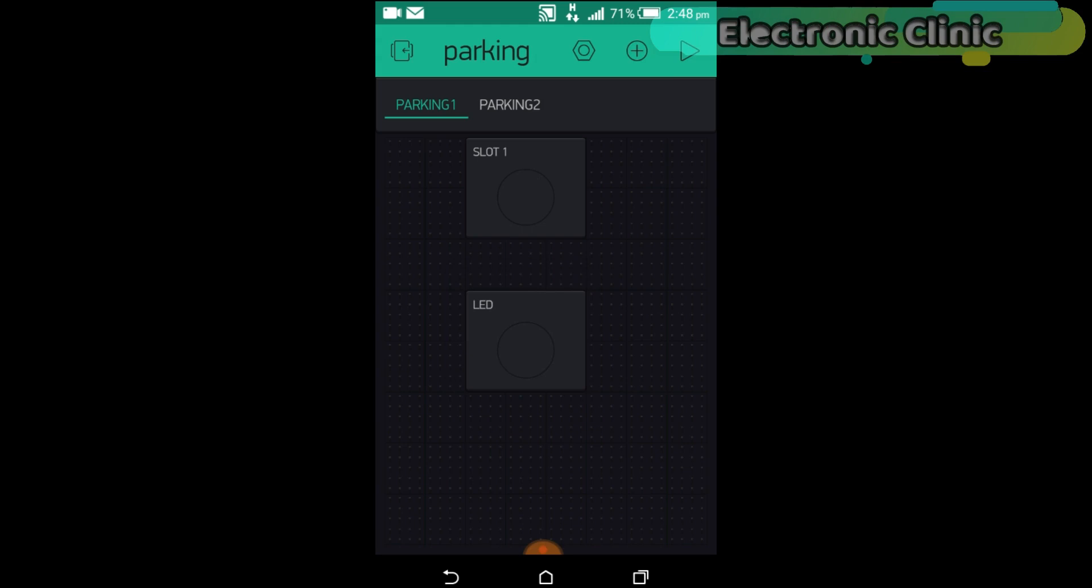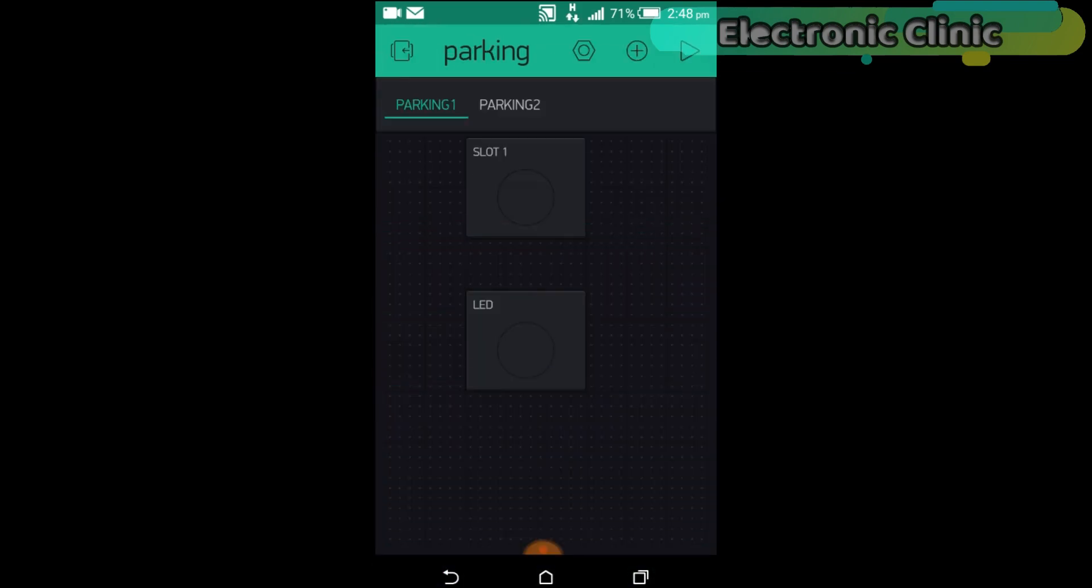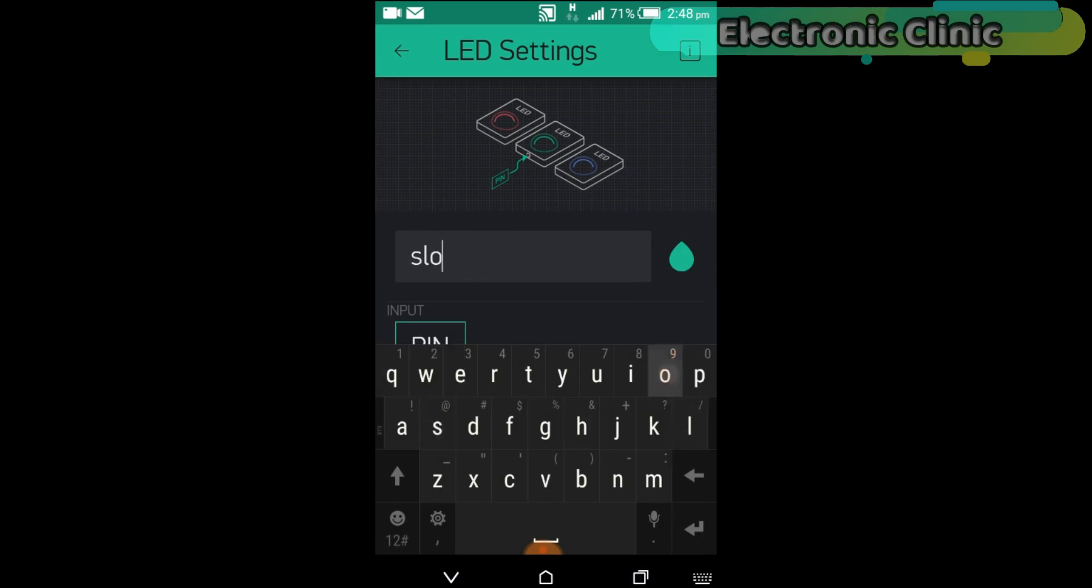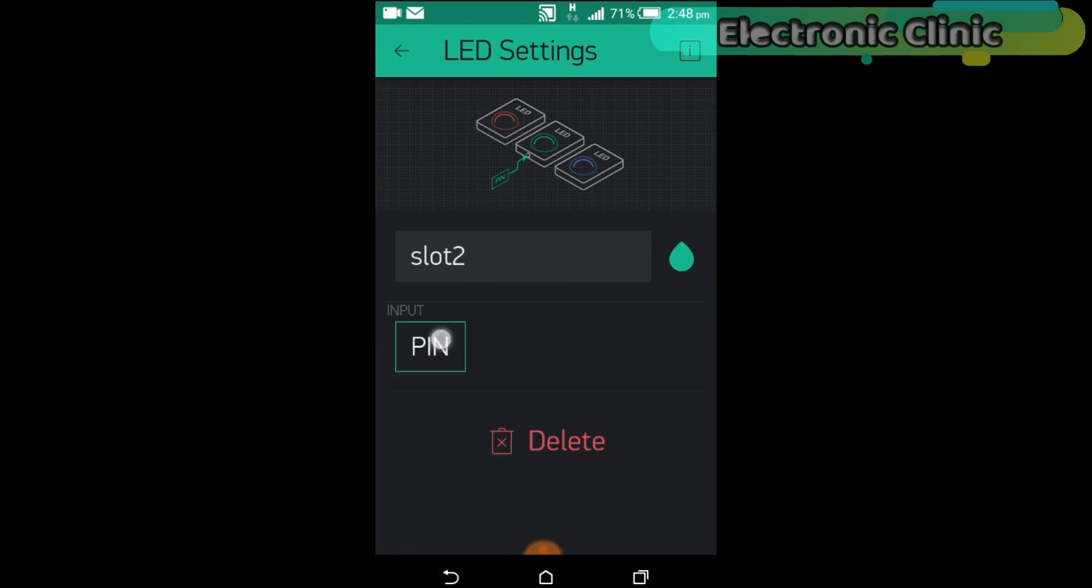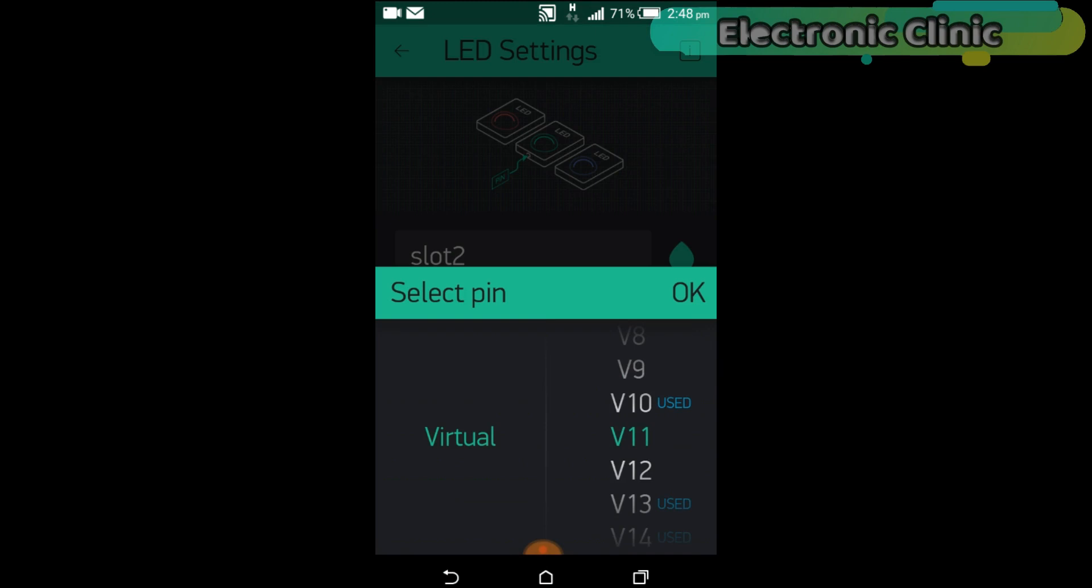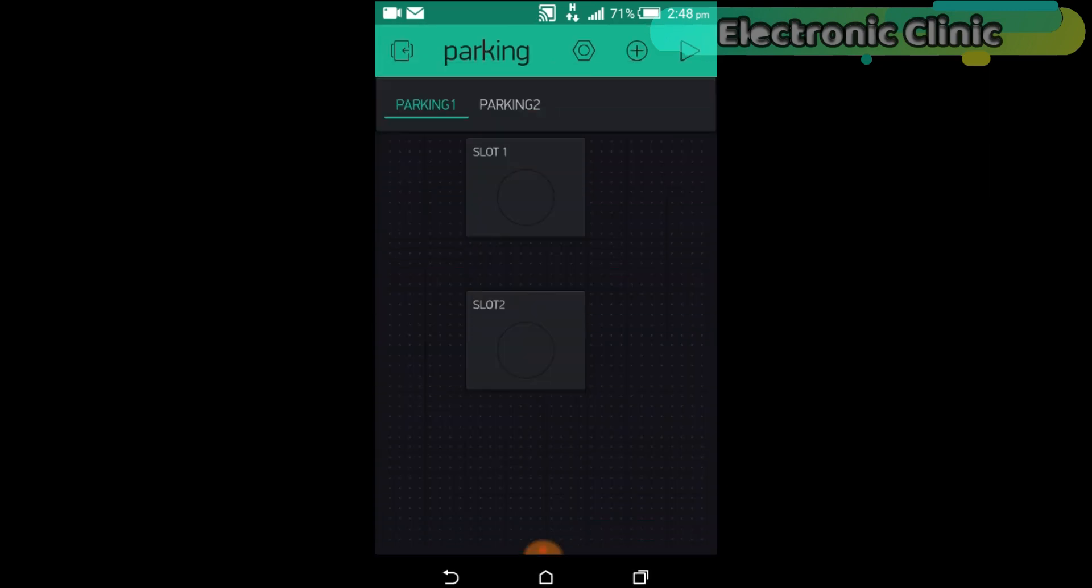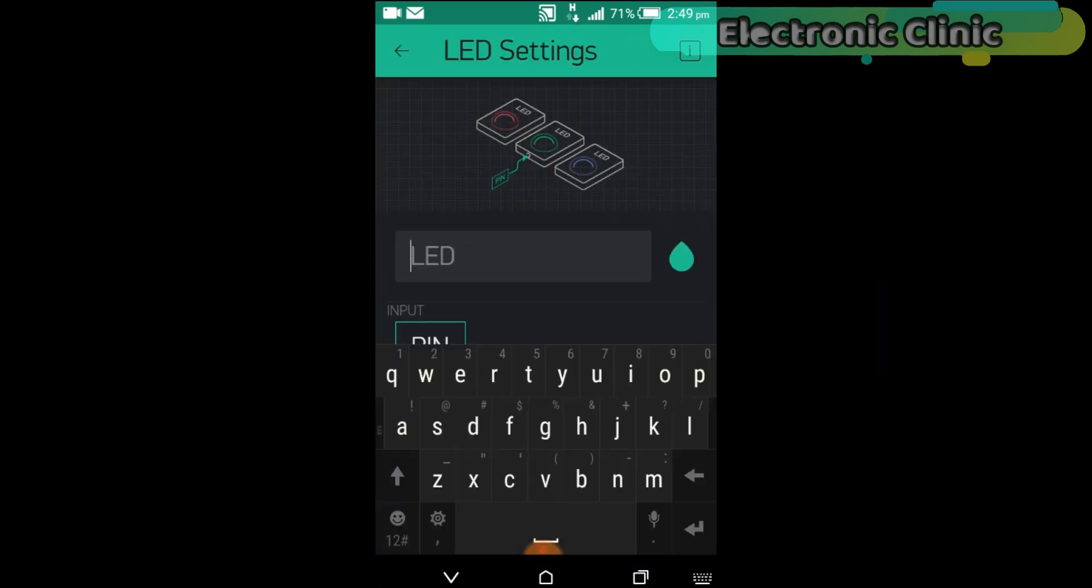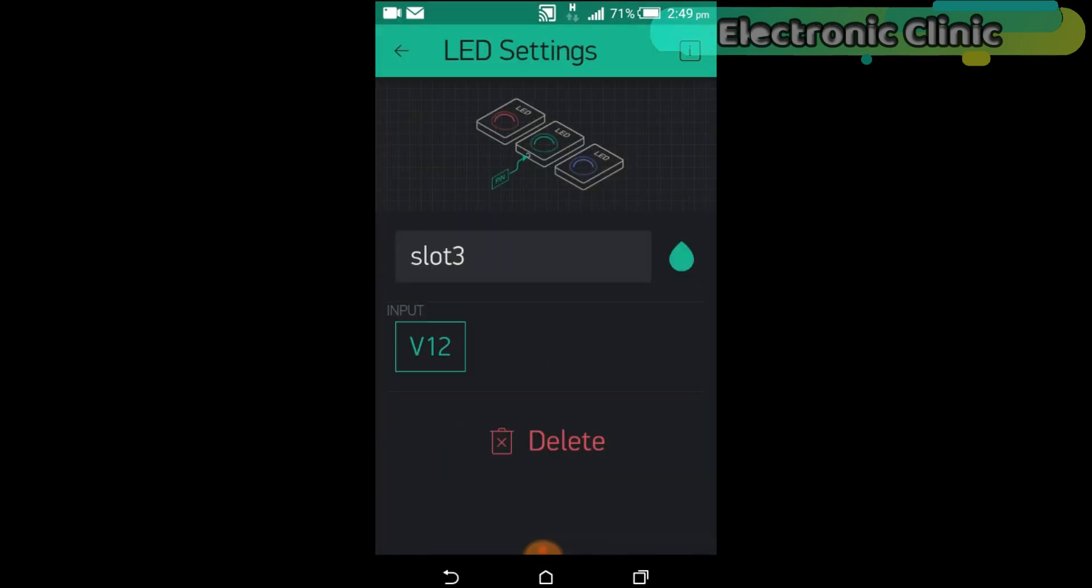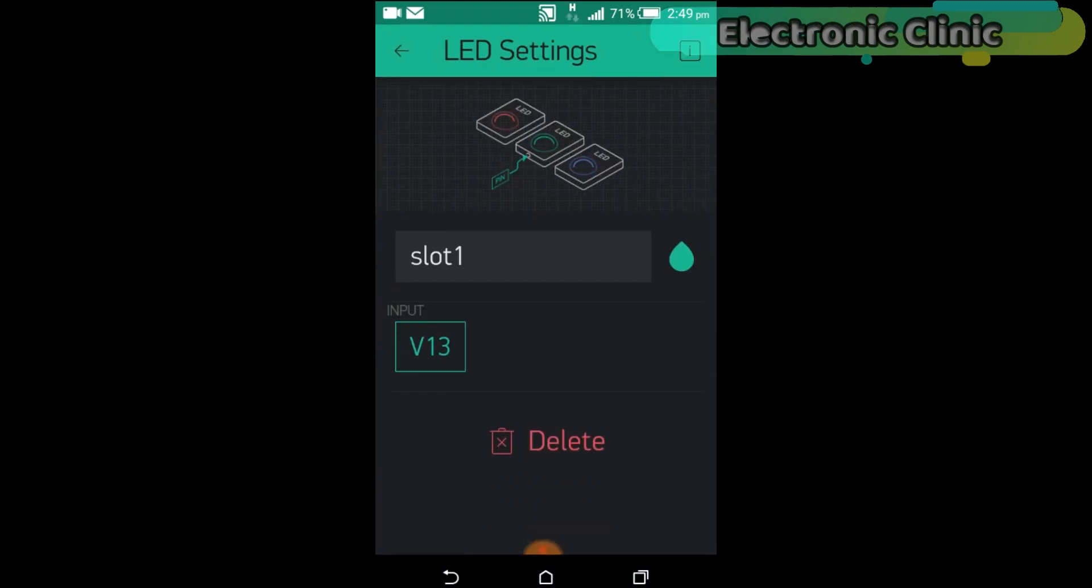If I click on the slot 1, you can see I have used the virtual pin V10. Now click on the LED. Set the name as slot 2. Click on the pin and select V11. Follow the same steps for slot 3. I followed the same exact steps for Parking2 and assigned virtual pins to each slot.